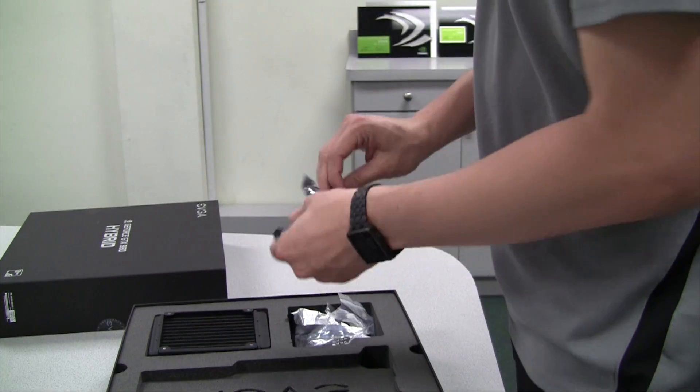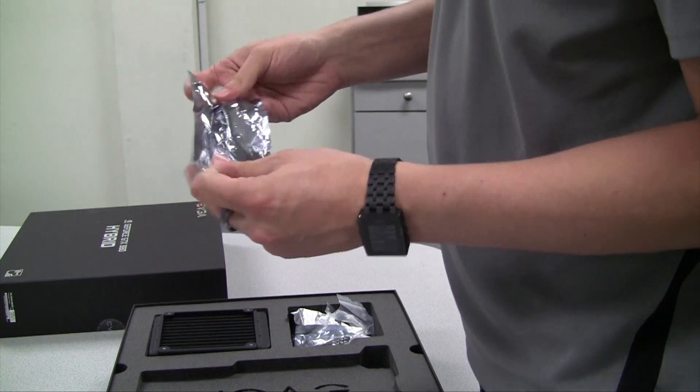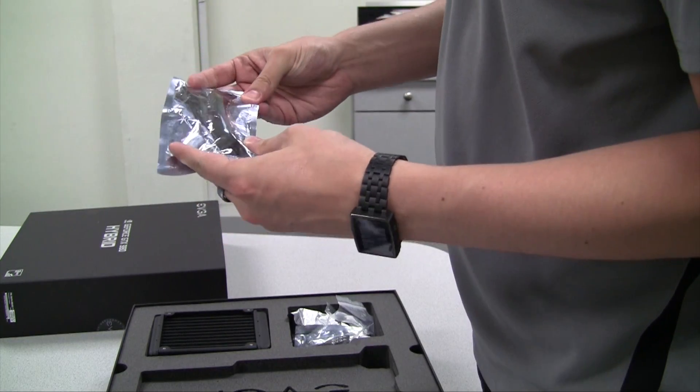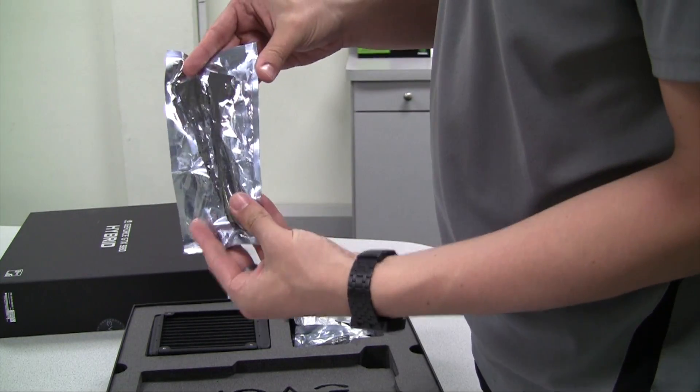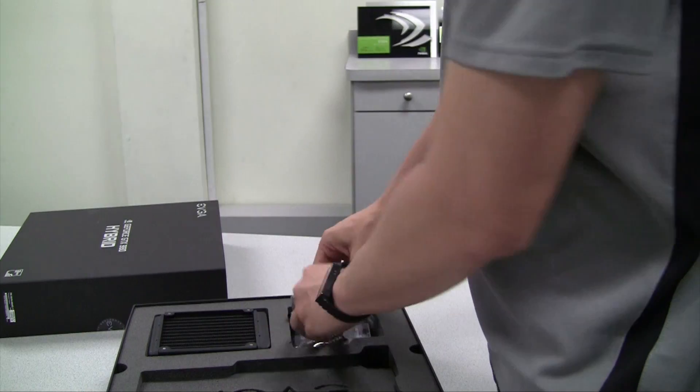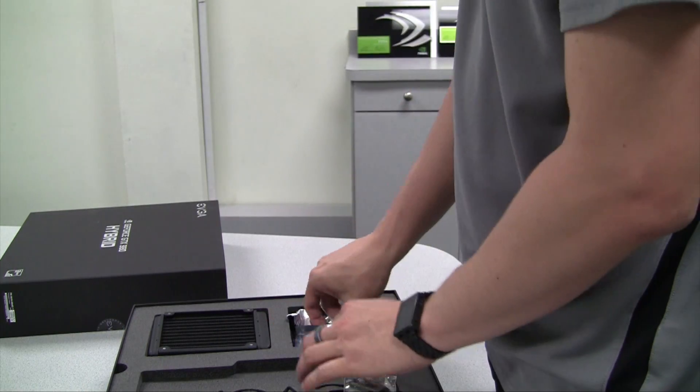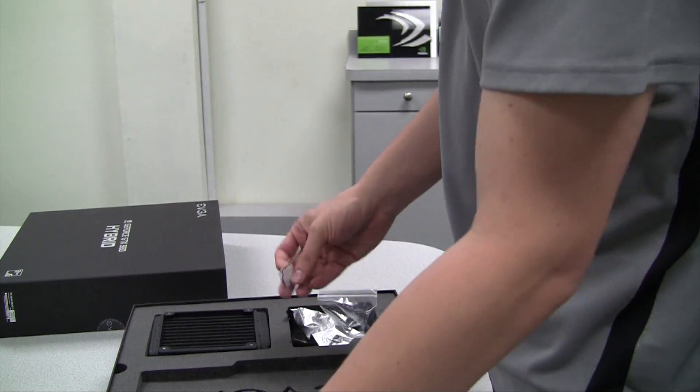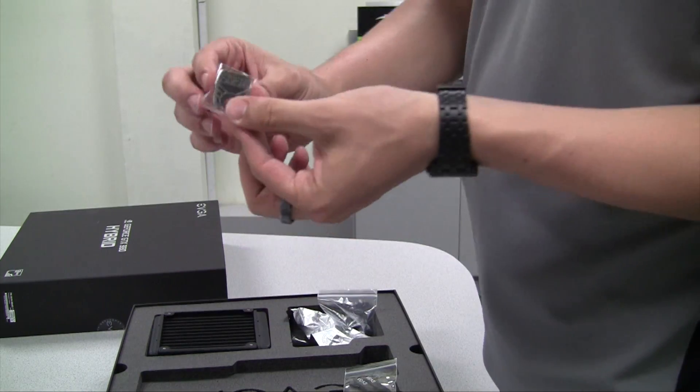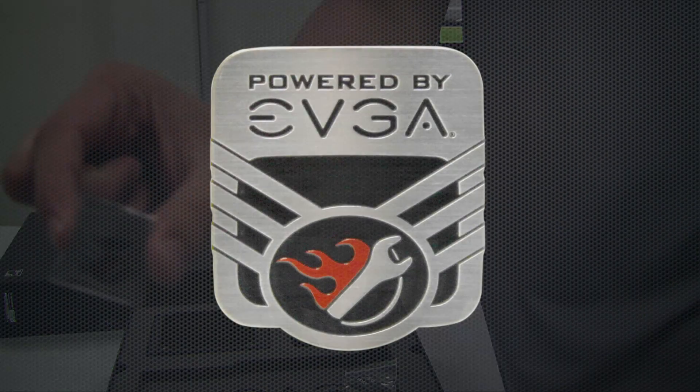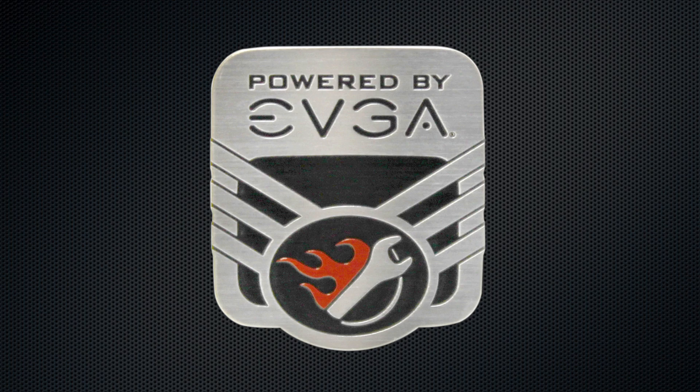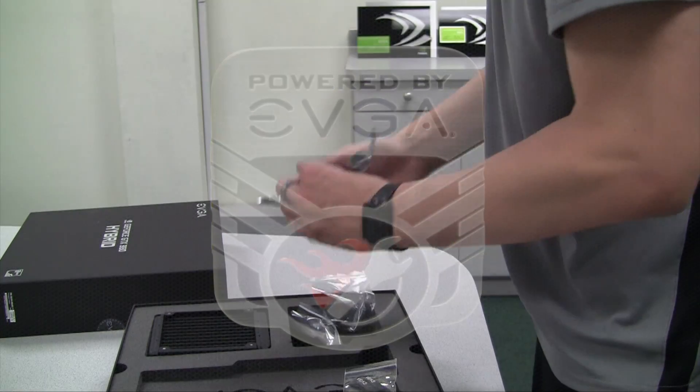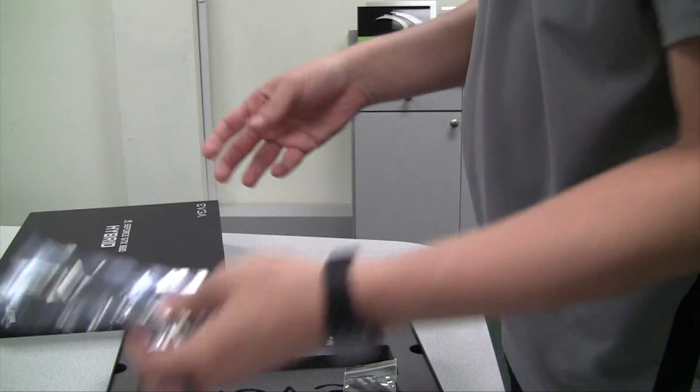Next we have a power cable here that is needed if your power supply doesn't have the necessary power cables. We also have a DVI to VGA adapter, an EVGA case badge, and another power adapter.